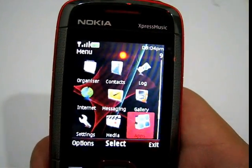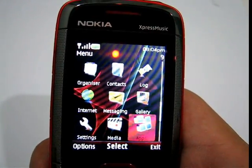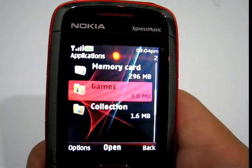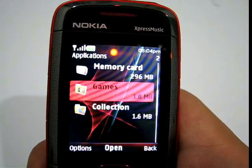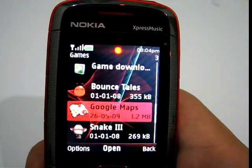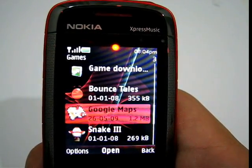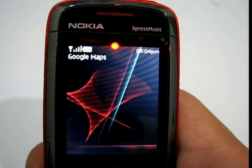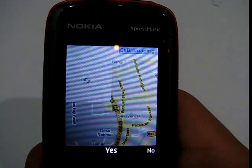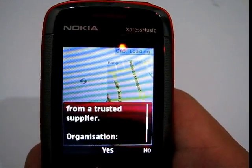Once you have installed the application — which is about 500 kilobytes to download but ends up around 1.2 megabytes once installed — the default installation folder is under Games. You can see Google Maps listed there, with the installed file size of 1.2 megabytes. Let's launch the application.